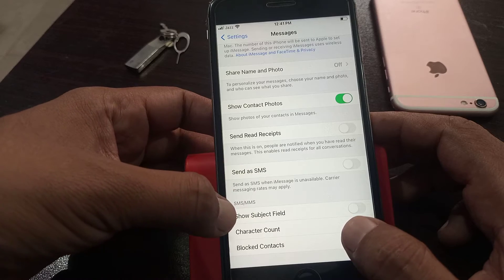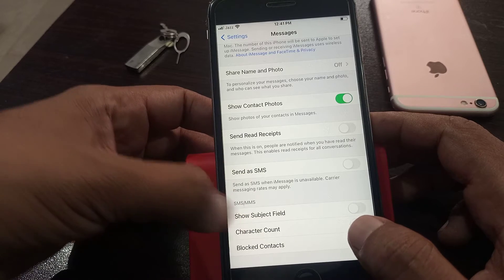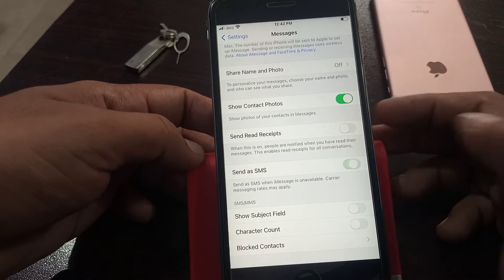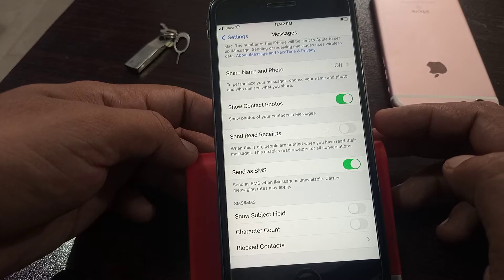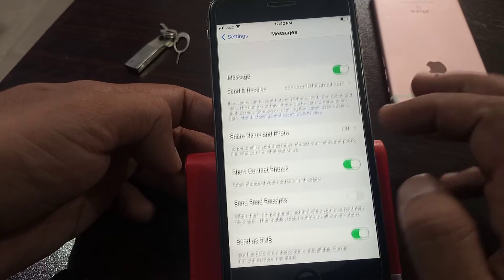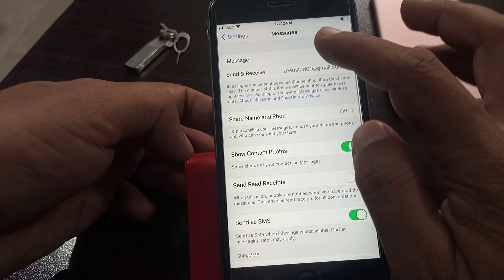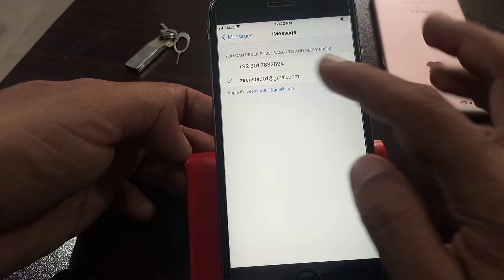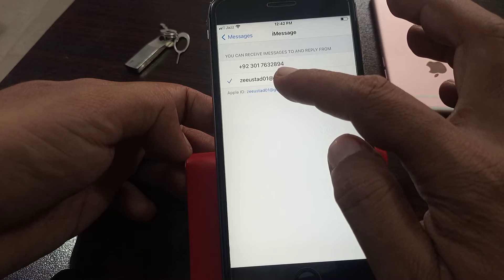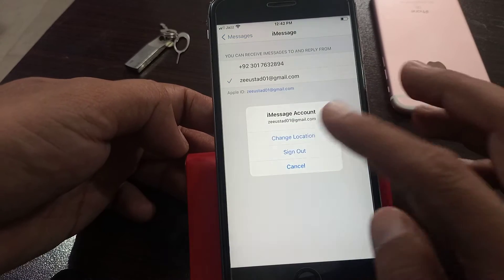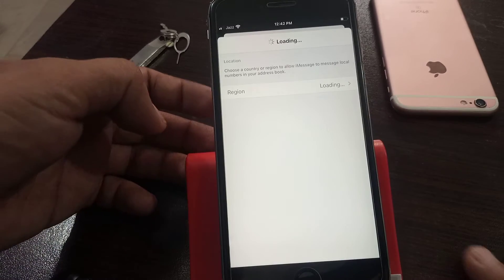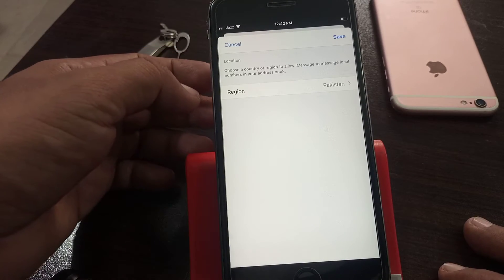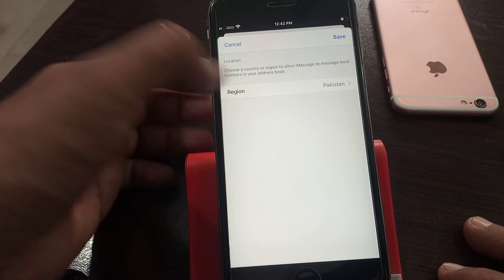SMS and MMS — you have to toggle that on. After that, you have to tap on your email, tap on the blue email. Now you have to check your location — as you can see, I have selected Pakistan.